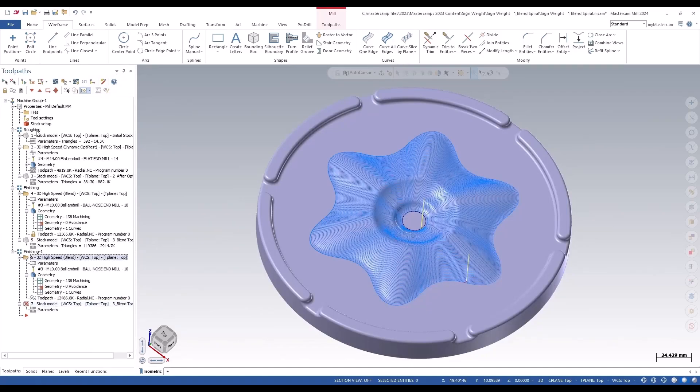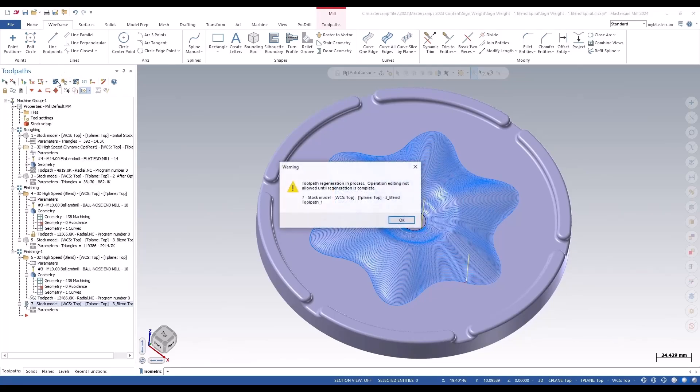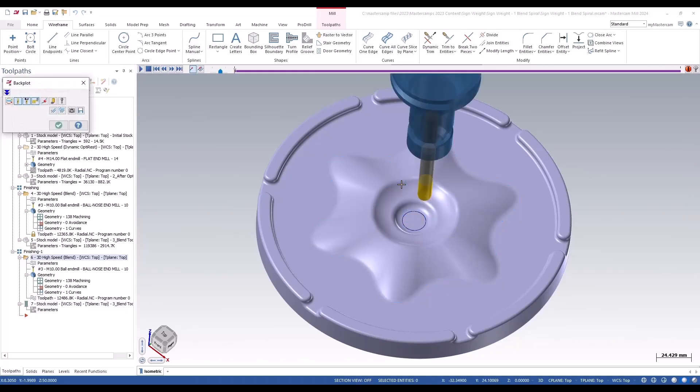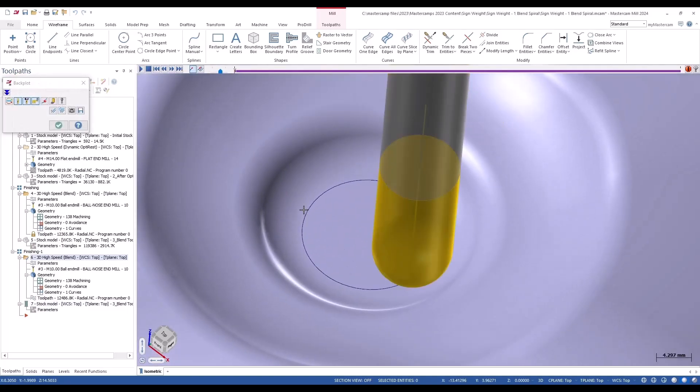So now if I back plot this, I'll get this stock model calculated and I'll back plot the new toolpath. You can watch that it'll hit that first contour first.